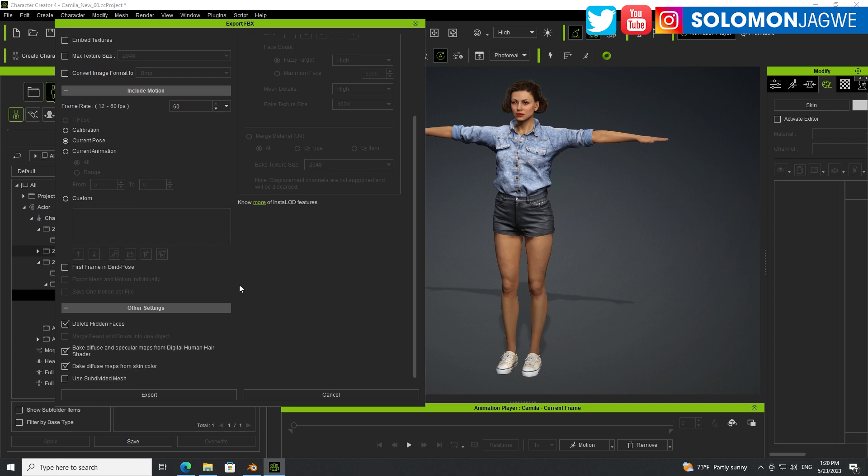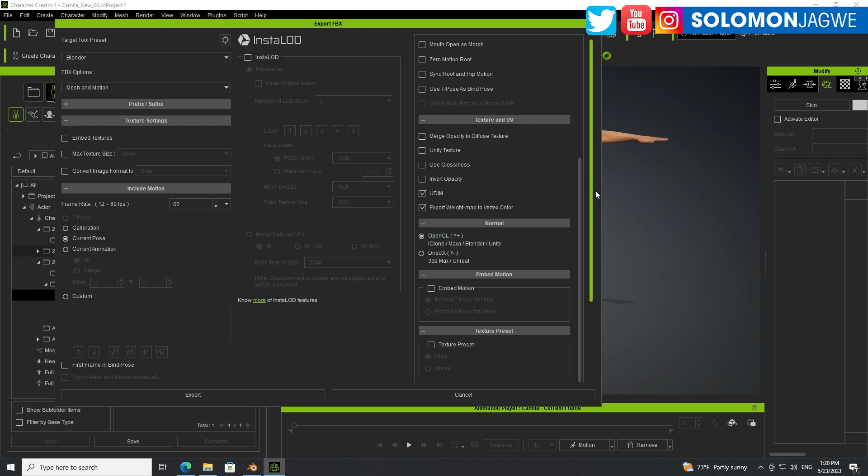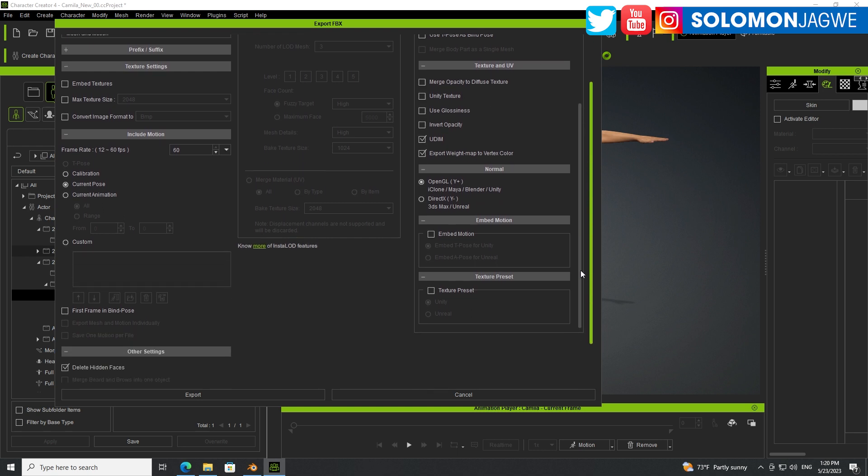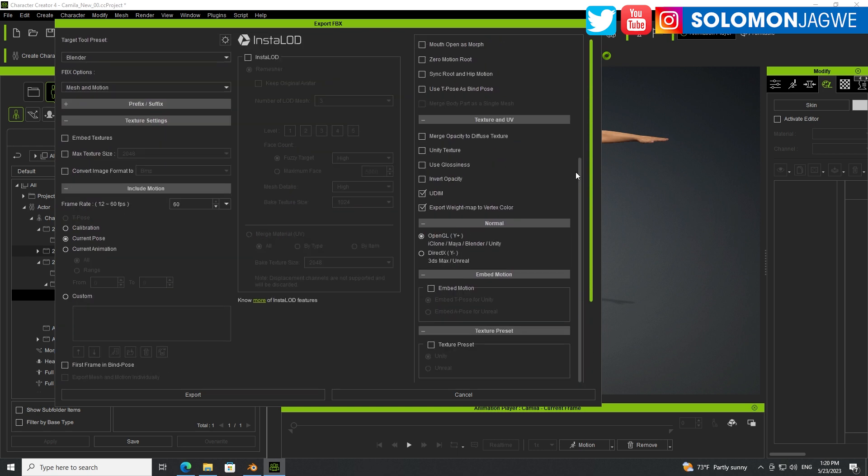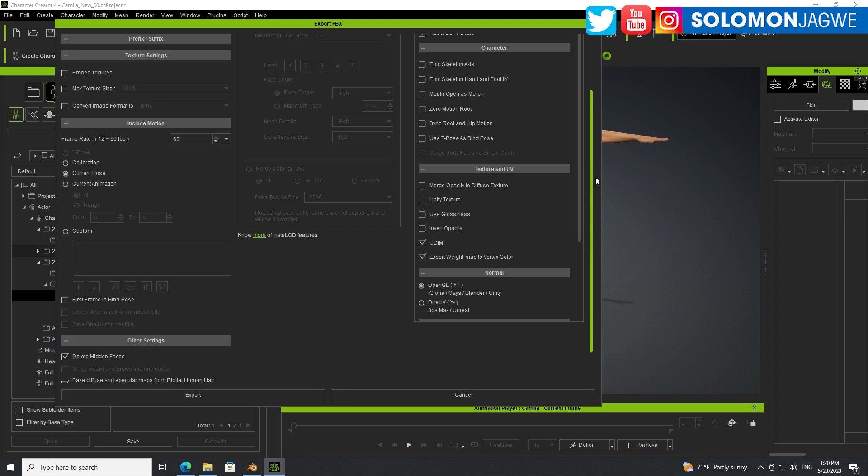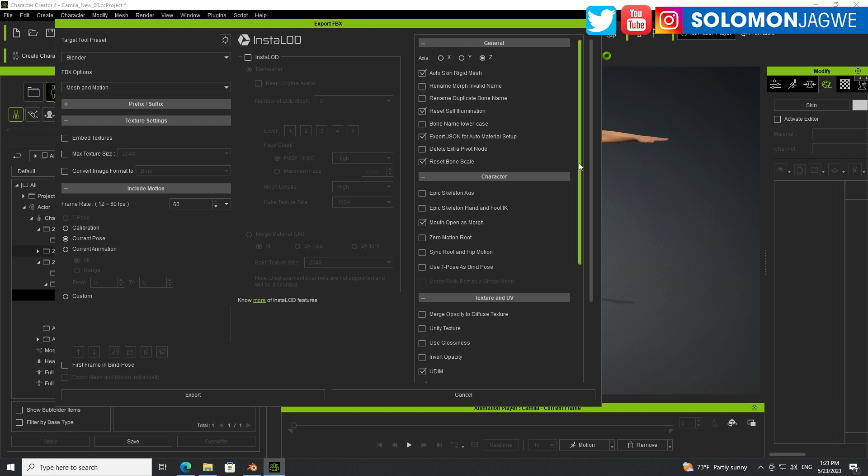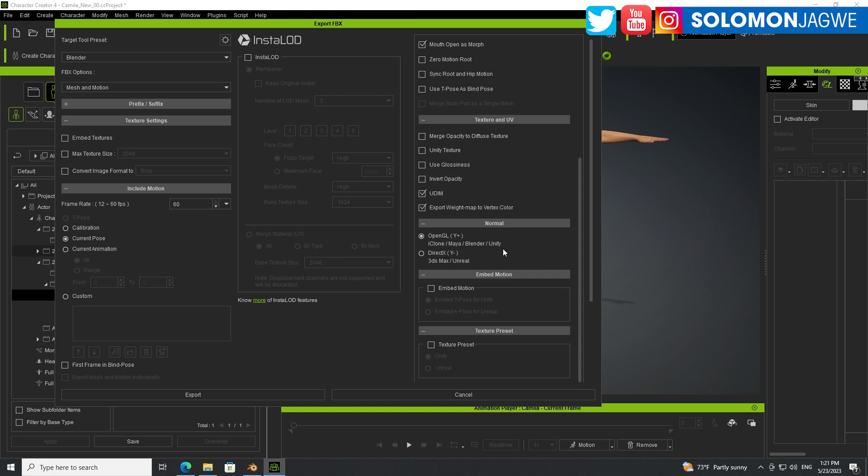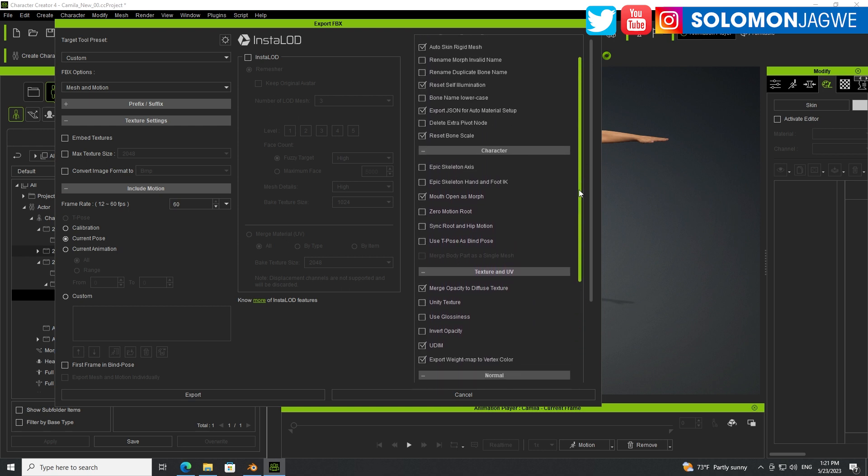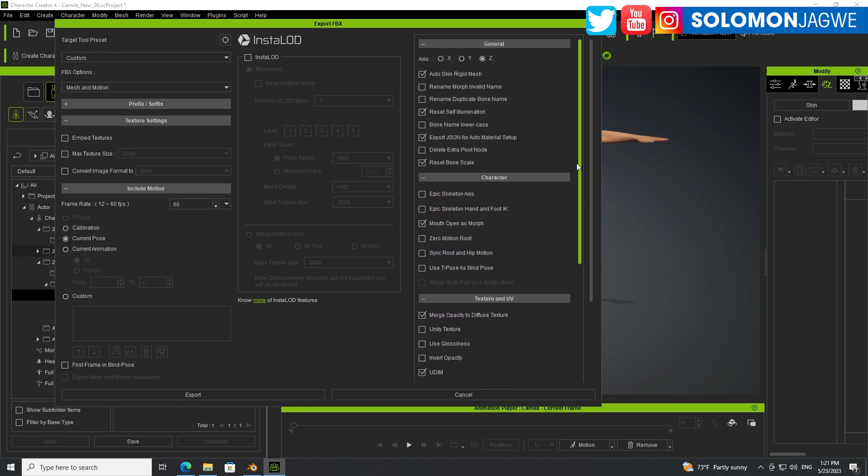Scroll all the way down. Enable, make sure Delete Hidden Faces is checked. The rest can stay the same here, and then go to the gear icon over here, and make sure when you're exporting like in the settings over here, that you scroll up. There are two scroll bars, this one and then there's one that's inside. So try to follow the same setup over here, and you want to export mouth open as a morph. Make sure you merge opacity to diffuse texture, right? And then everything else is the same.